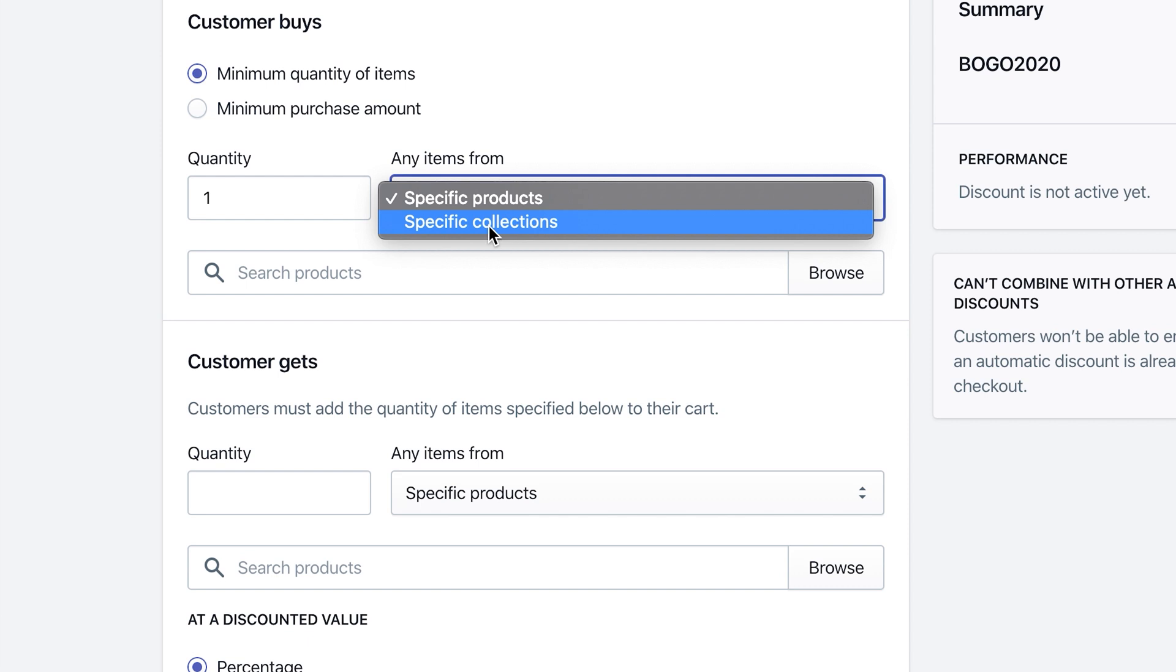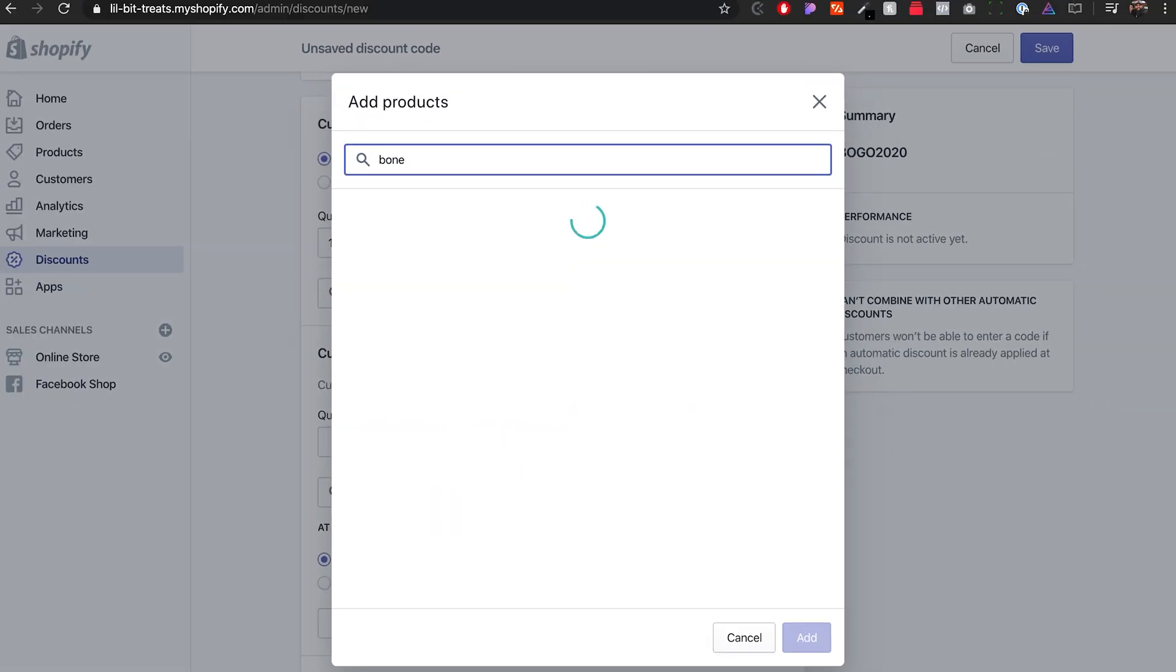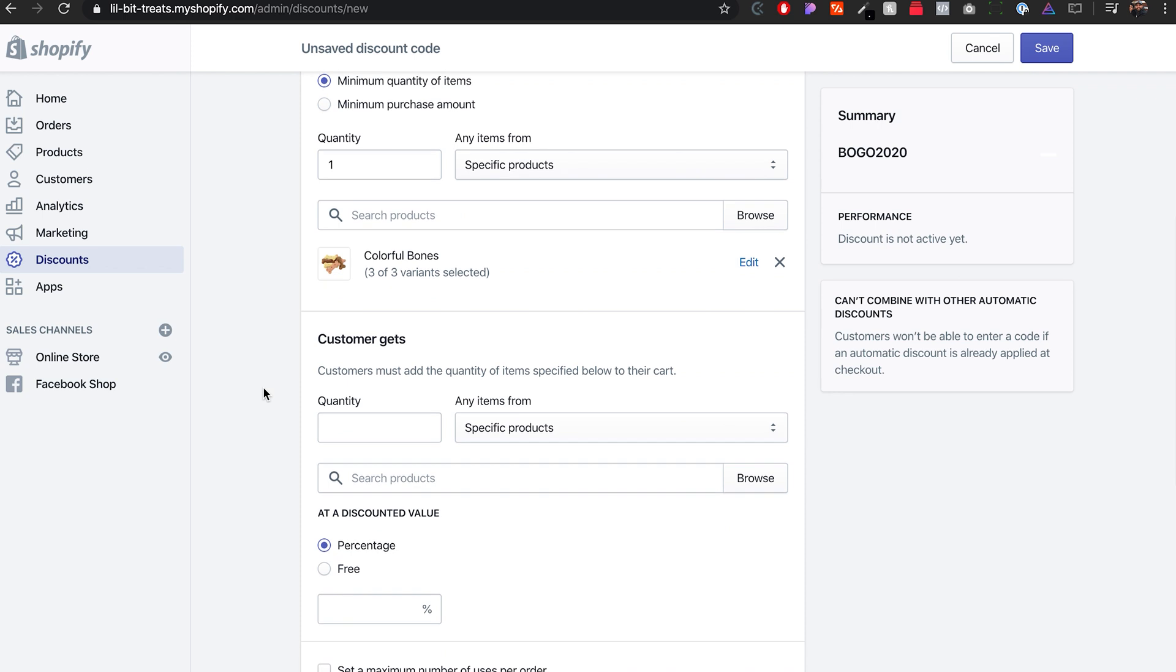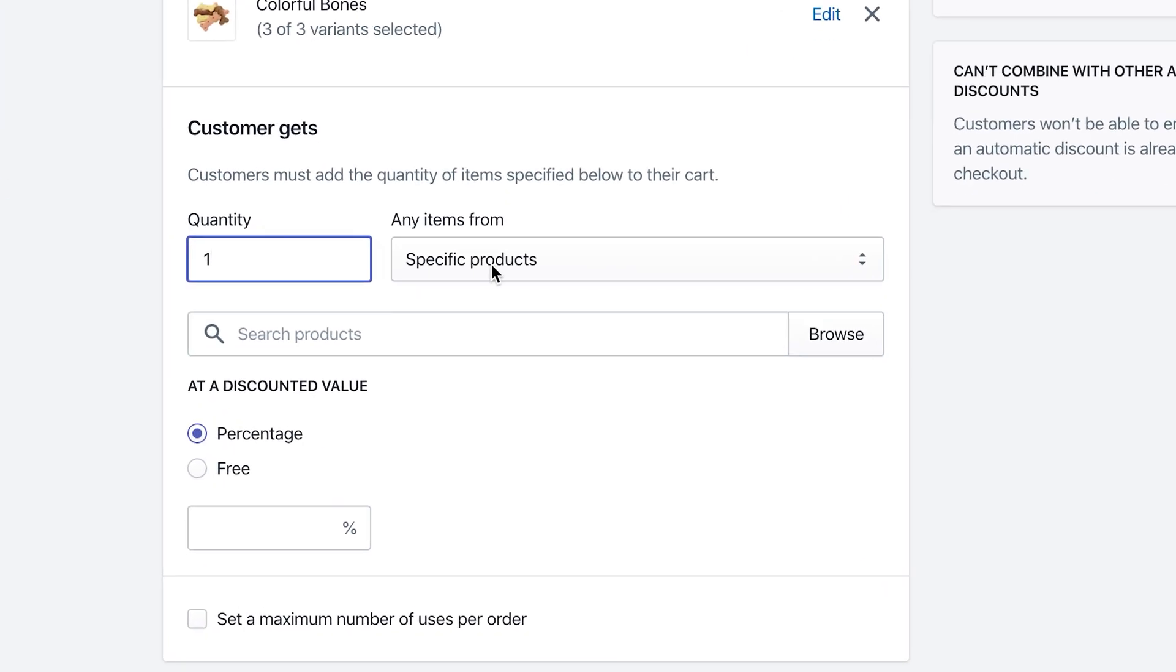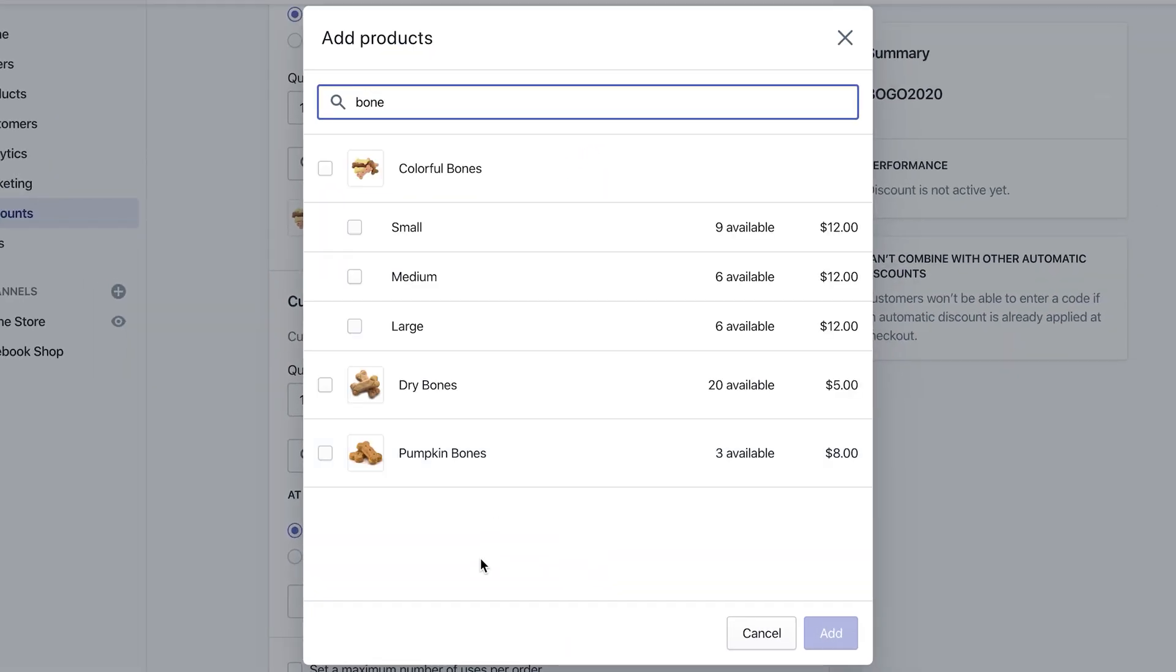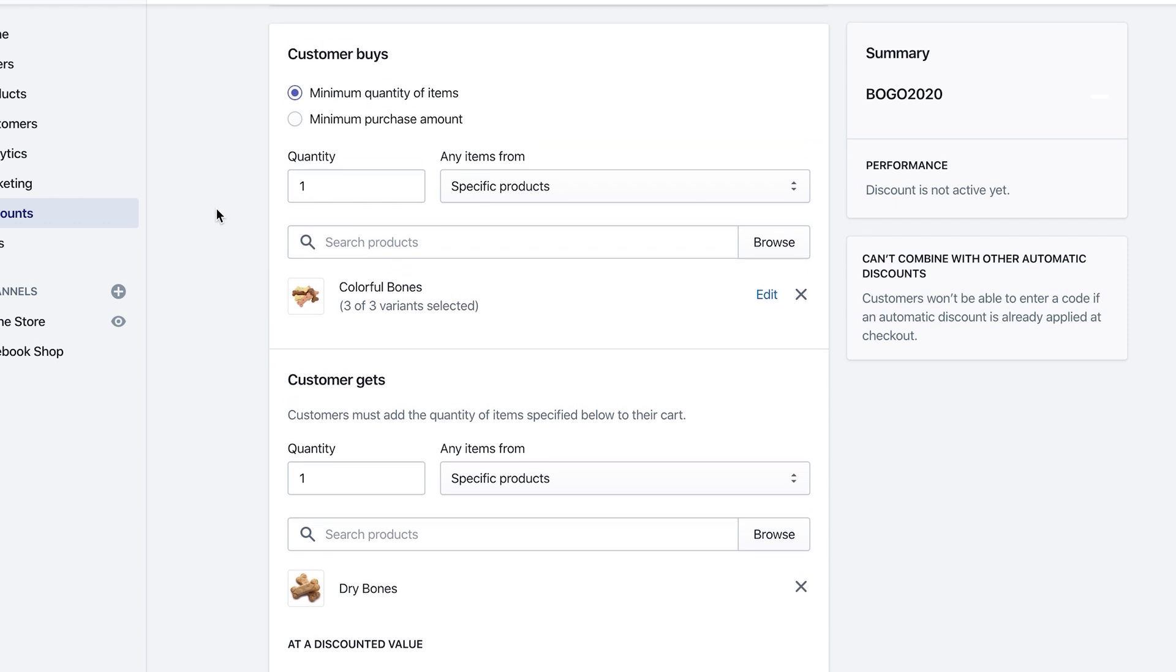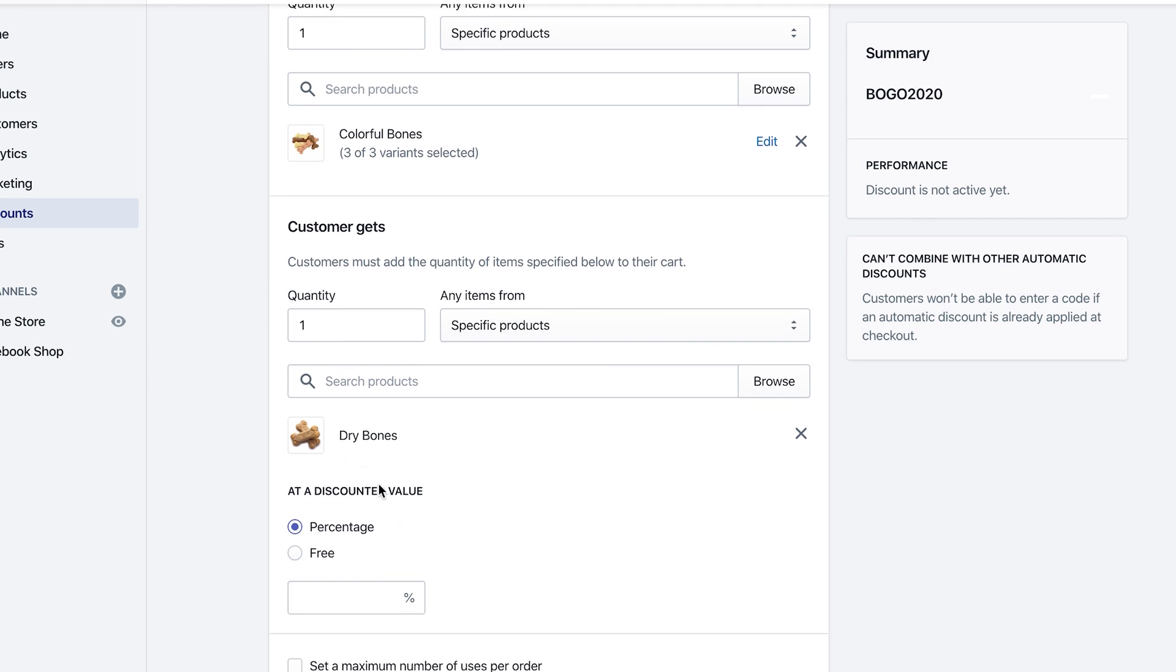We're gonna go with a very specific product. On our product list we can select from very specific products, or you can do specific collections. So let's say you have a huge collection of socks and you want to leave it open for the customer to pick their style or type of socks—you would do specific collections and then under collections you would click on socks for example. But for this example I'm just gonna do products. Under products I'm gonna search for bone—that's all we have in our store. I'm gonna click on colorful bones. So if you buy colorful bones you get one of a specific product. Type in bone again and you get a free dry bone. I'm gonna add that.